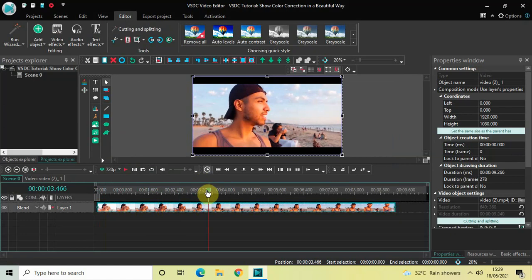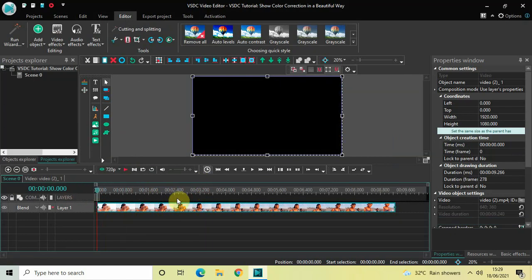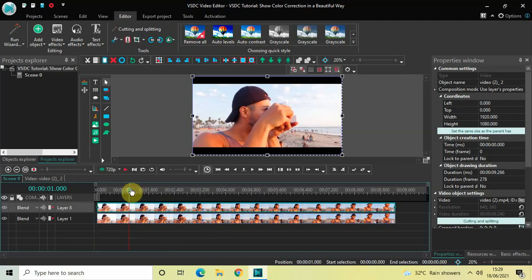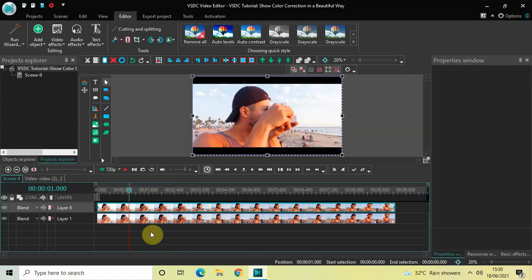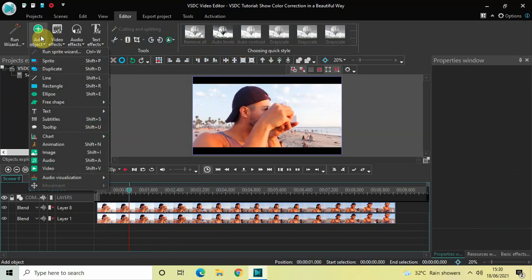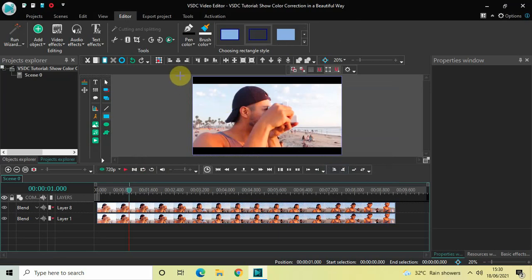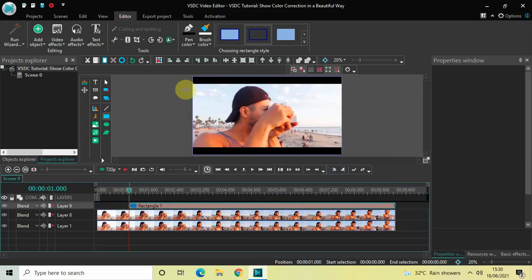The next thing is to create a duplicate of this video. Click on the video, press Ctrl+C to copy it, then press Ctrl+V to paste it. Next, place the cursor at one second in the timeline. Then go to Add Object, select Rectangle, and click OK. Mark the rectangle outside the screen on the left side like this.